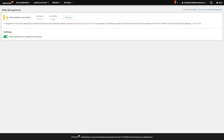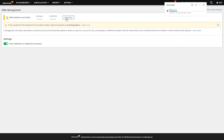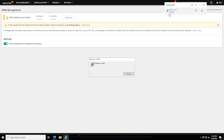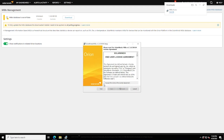If an updated version of the MIBs database is available, you can click Download. This downloads the latest version of the MIBs database as a MIBs.msi file. After the download completes, run the MIBs.msi installer and complete the installation wizard — accept the terms and click Install.